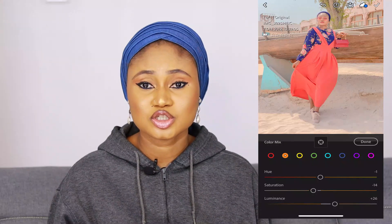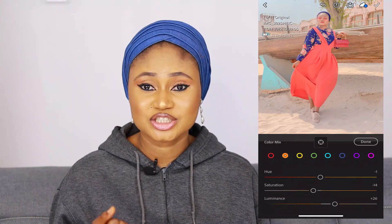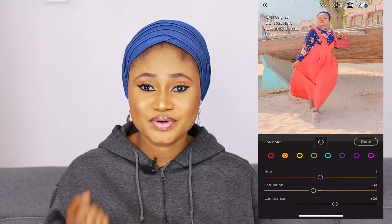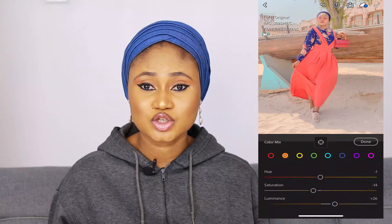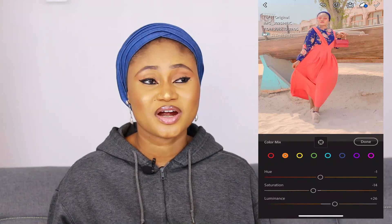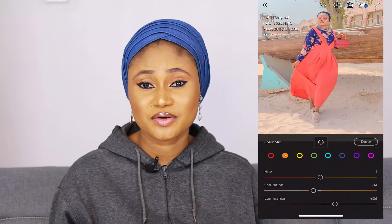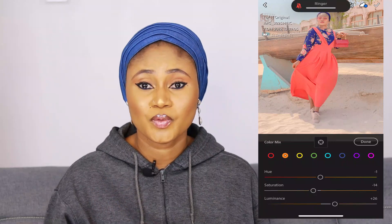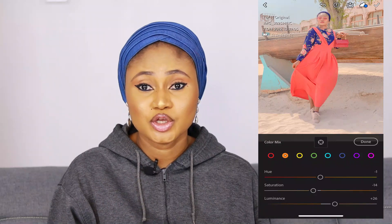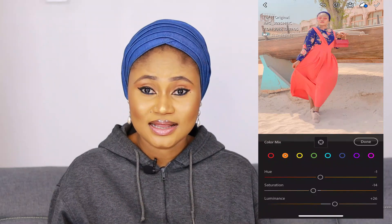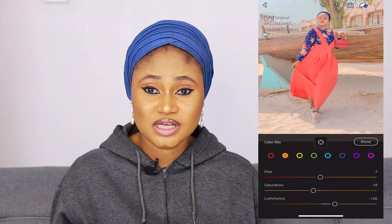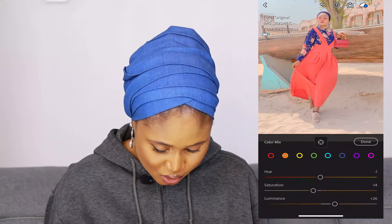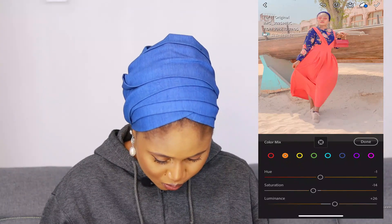One thing about editing is you have to play around with the app to achieve the preset you want. It's a trial-and-error process until you get what you want. Keep playing with the settings to achieve that nice-looking feed you desire. Now let's go over to Yellow.